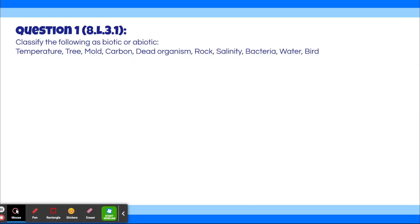Question 1. Classify the following as biotic or abiotic: temperature, tree, mold, carbon, dead organism, rock, salinity, bacteria, water, and bird. If you need more time to look at the options, go ahead and pause the video here.